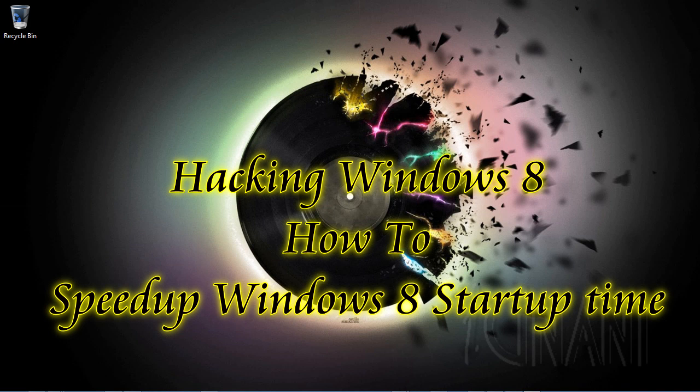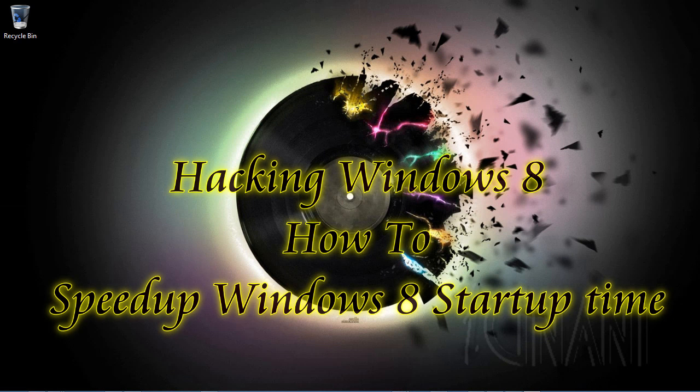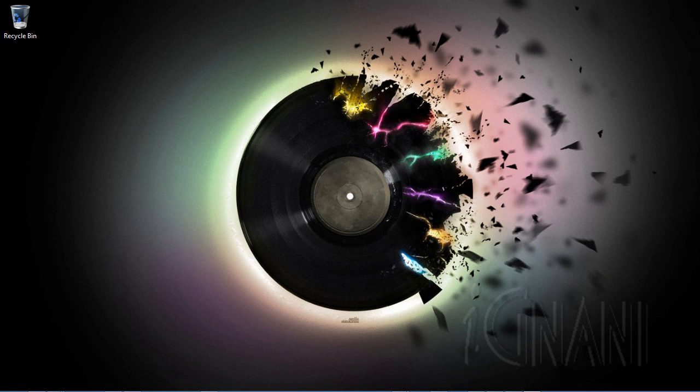As Windows gets older, due to various factors, we find our PC taking a long time to startup. The question everyone asks is why does the PC become slow and how to speed up the startup time.